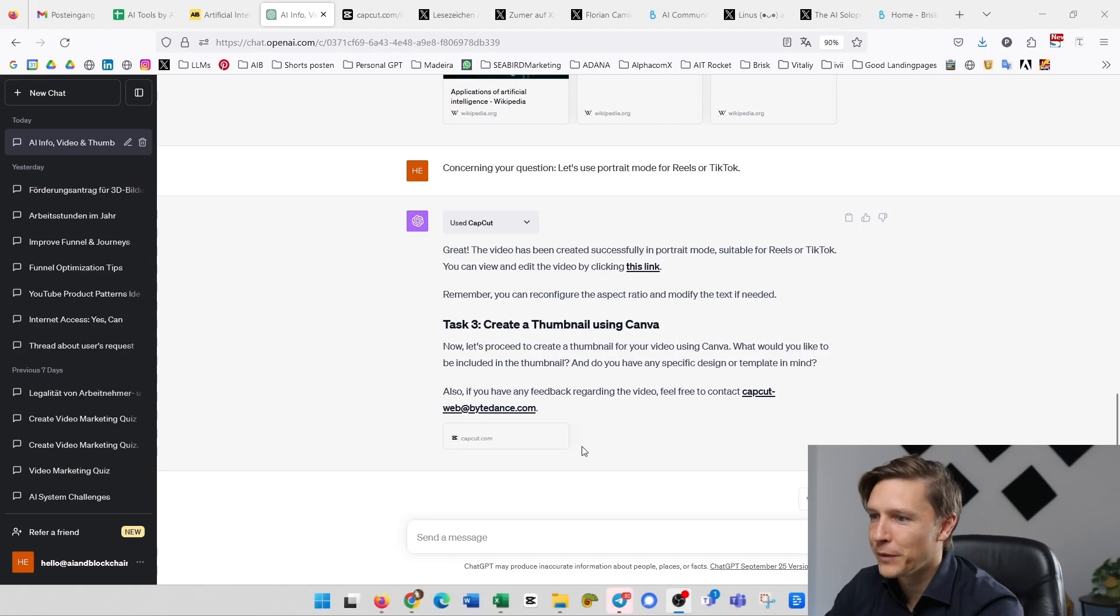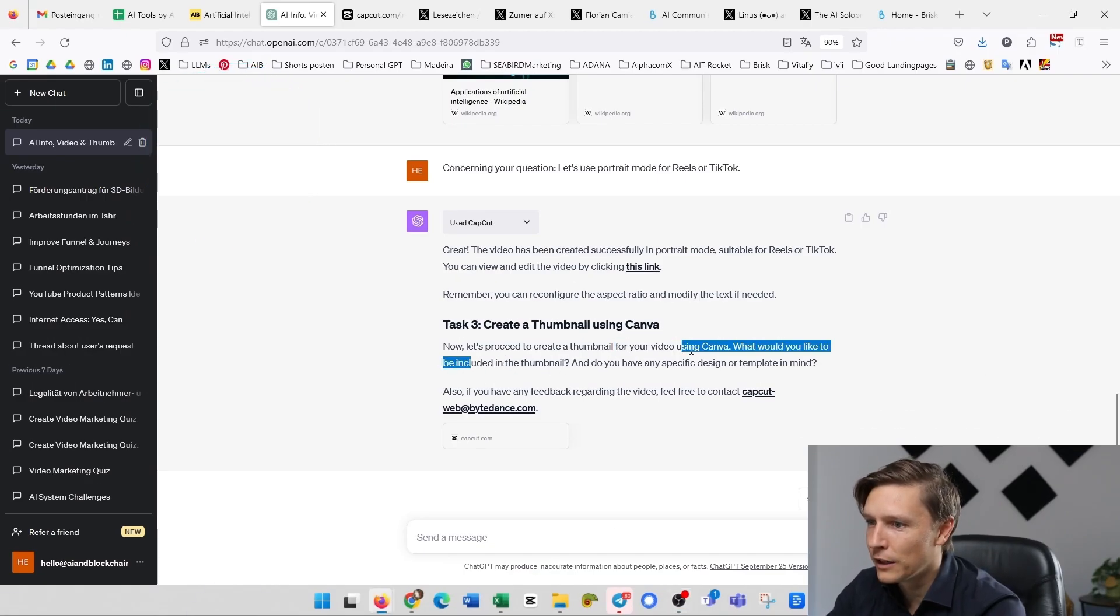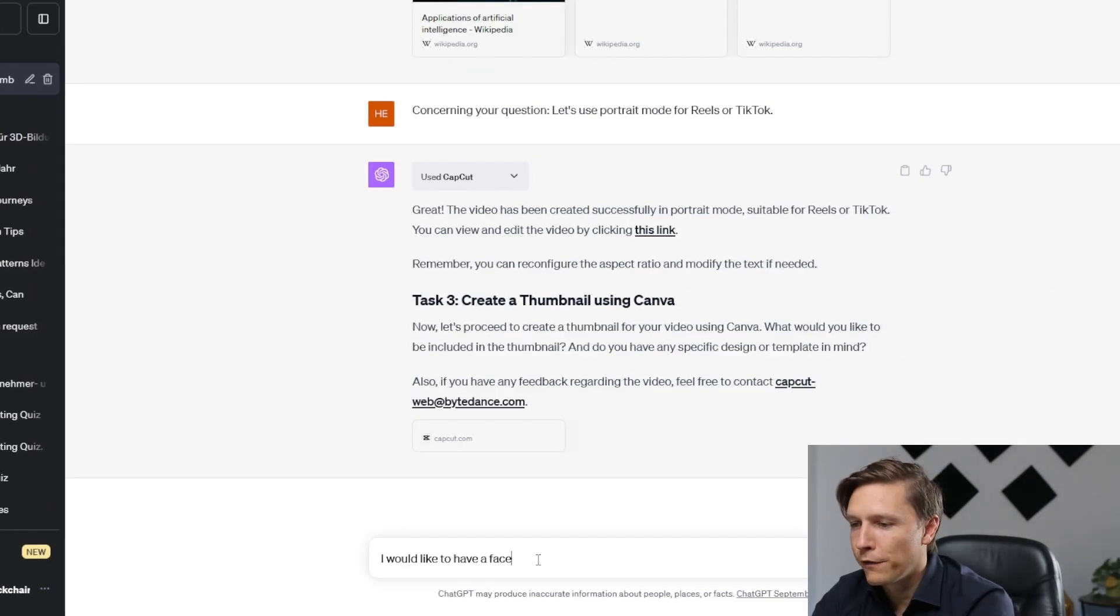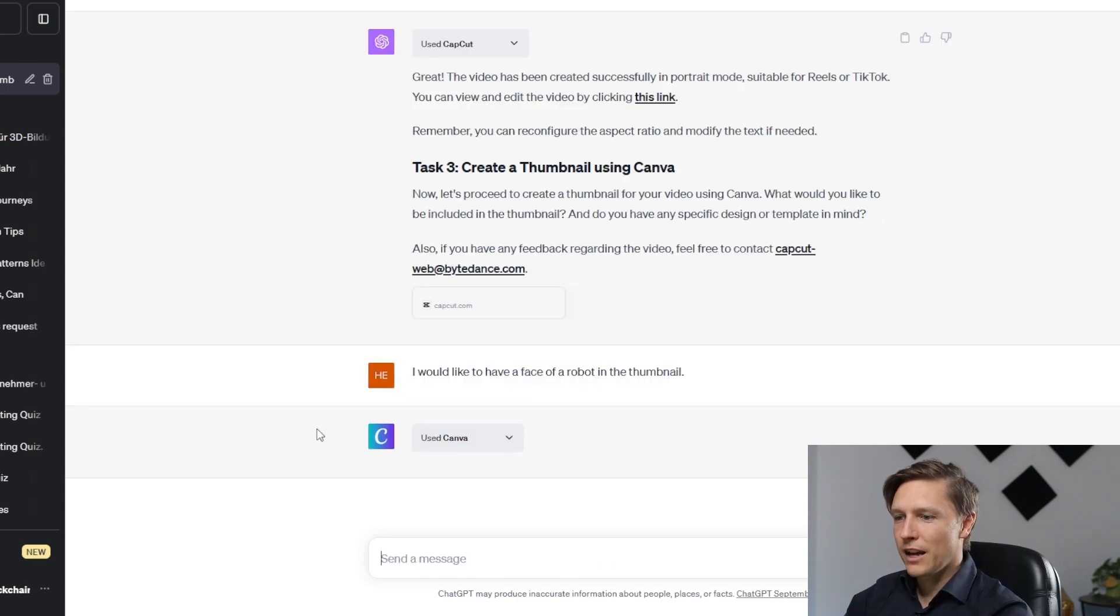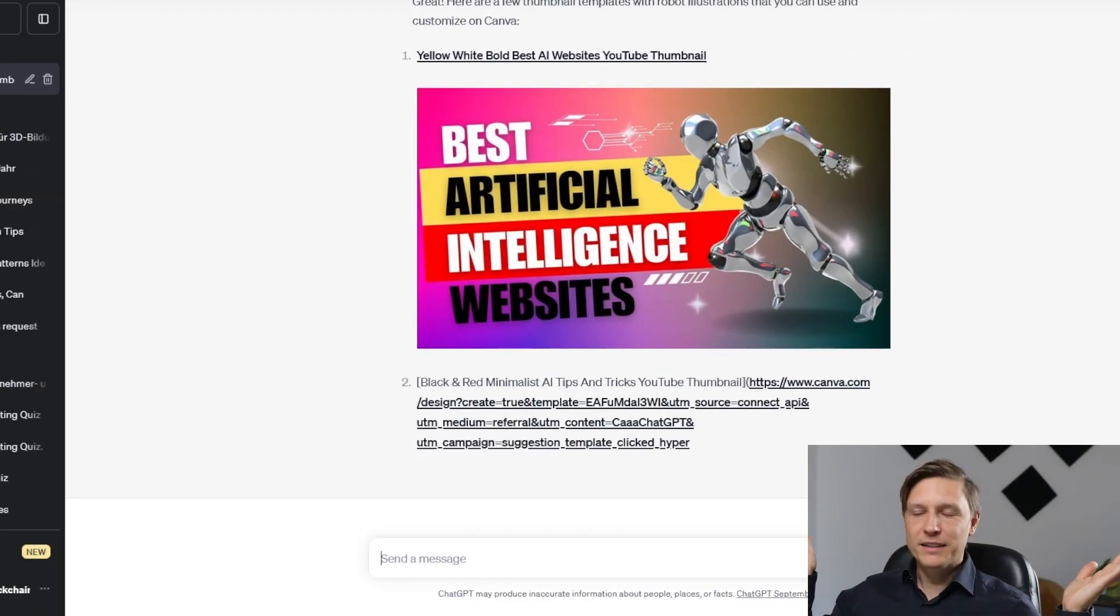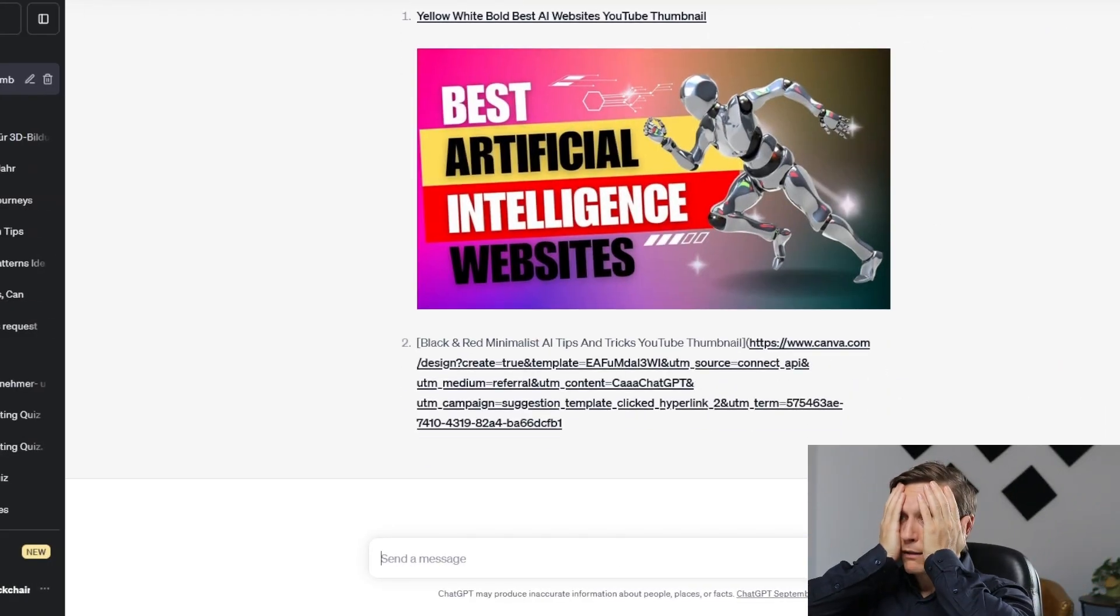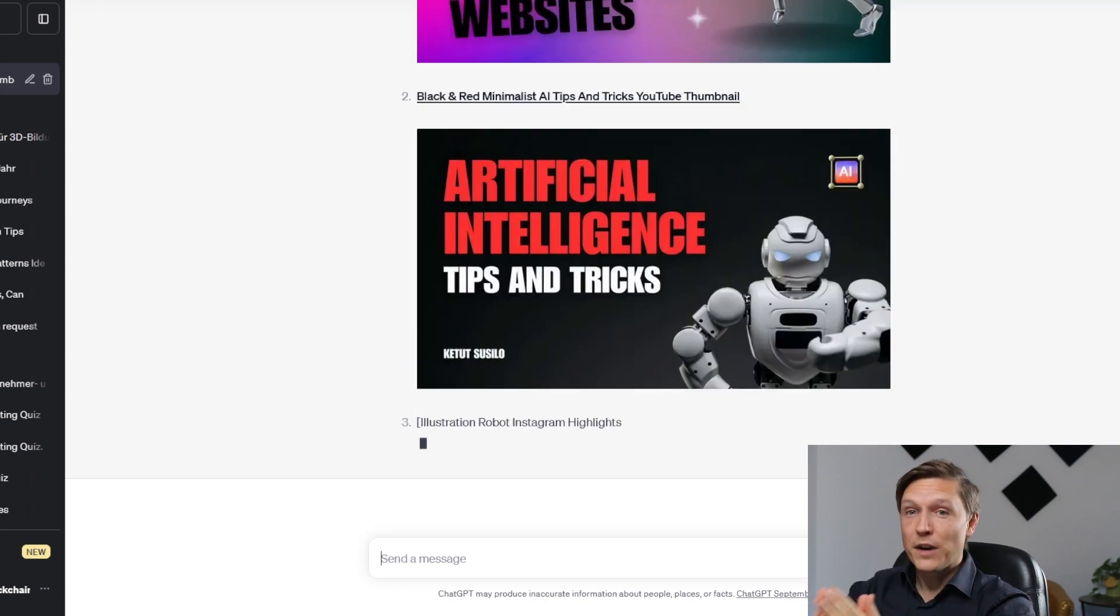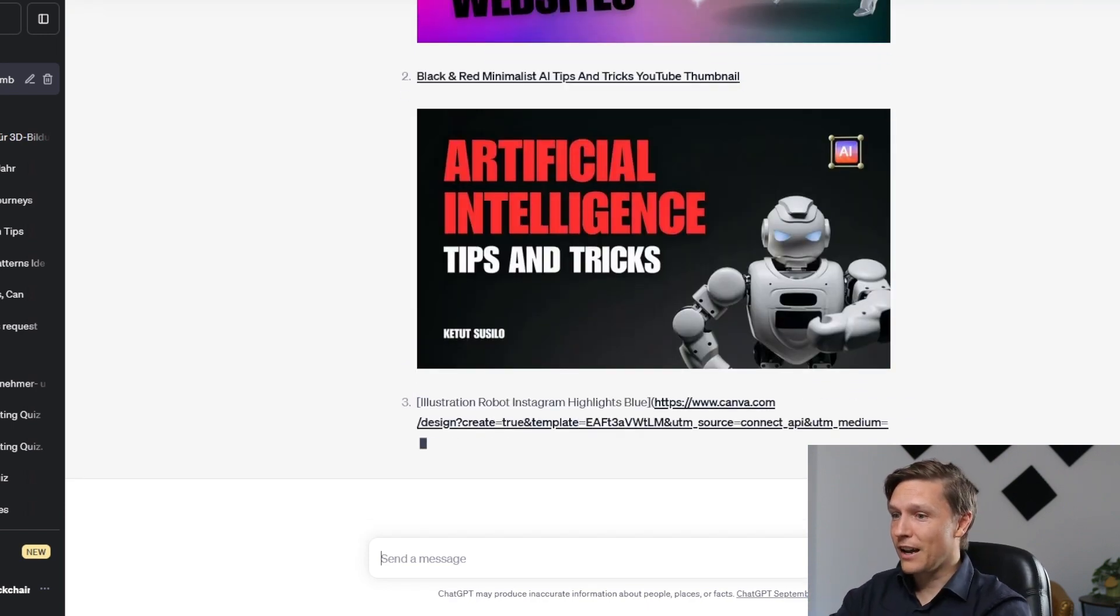Task three: create a thumbnail using Canva. What would you like to include in the thumbnail? I would like to have a face of a robot in the thumbnail. It's using the plugin Canva. How amazing is this? And it has produced this amazing thumbnail. I cannot believe it. It's all in ChatGPT. How crazy is this? Look at that.